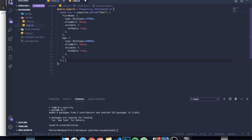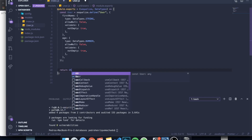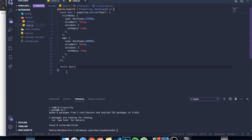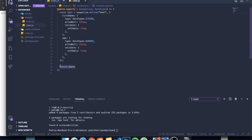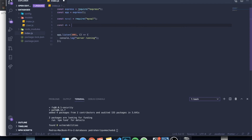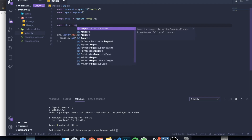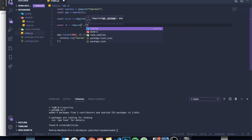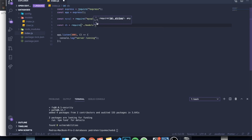After defining all columns, at the bottom of the function we return the User object — so we write return User. That's the pattern: export a function that defines the table and returns the model object. You'll understand why this structure works once we wire it up in index.js.